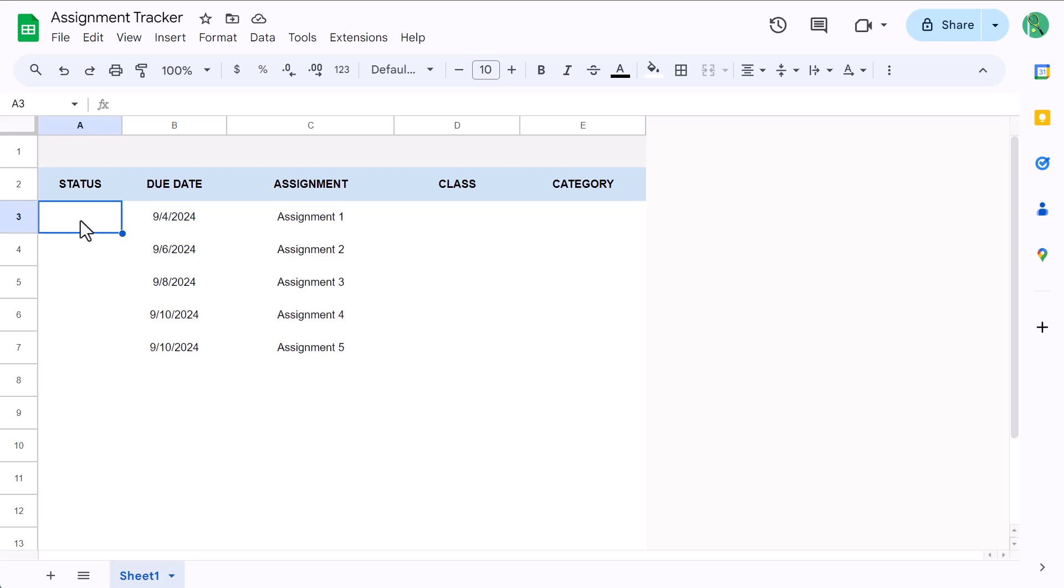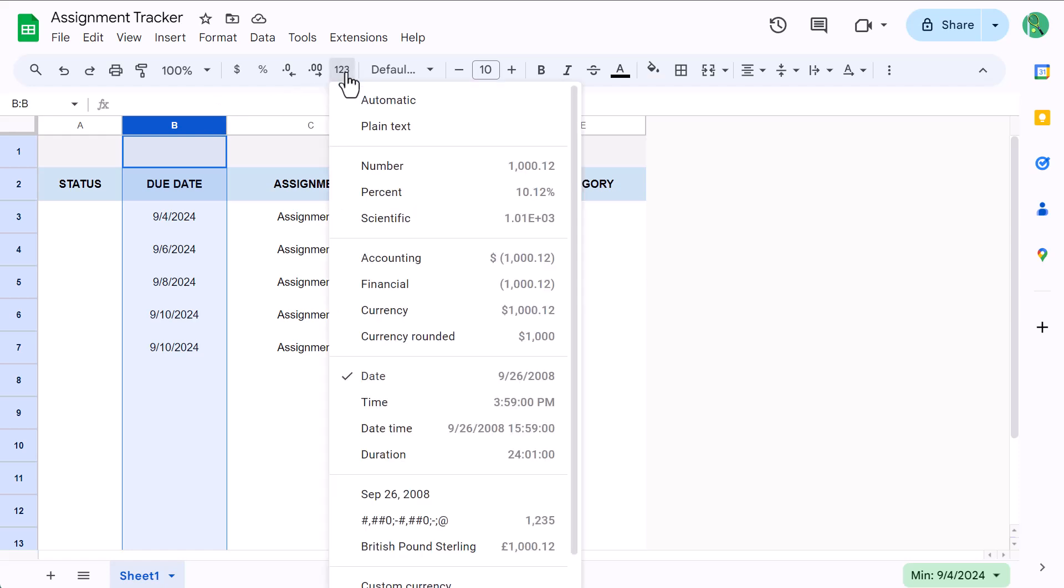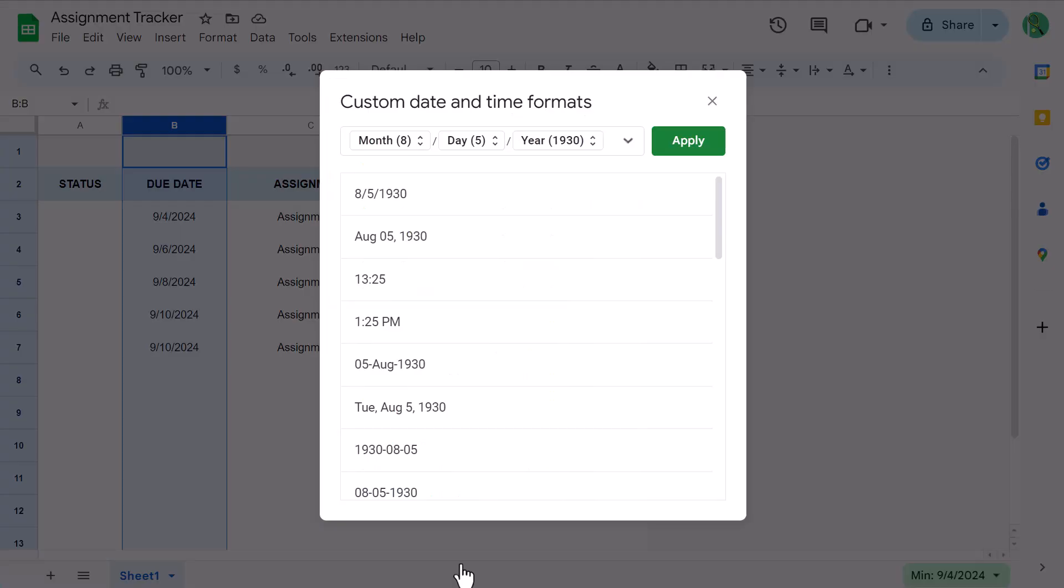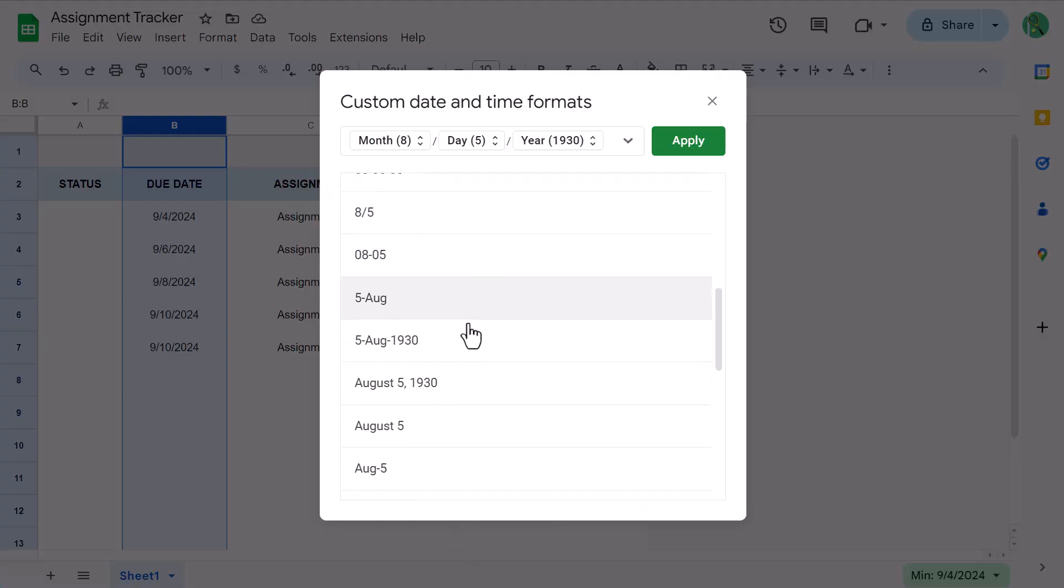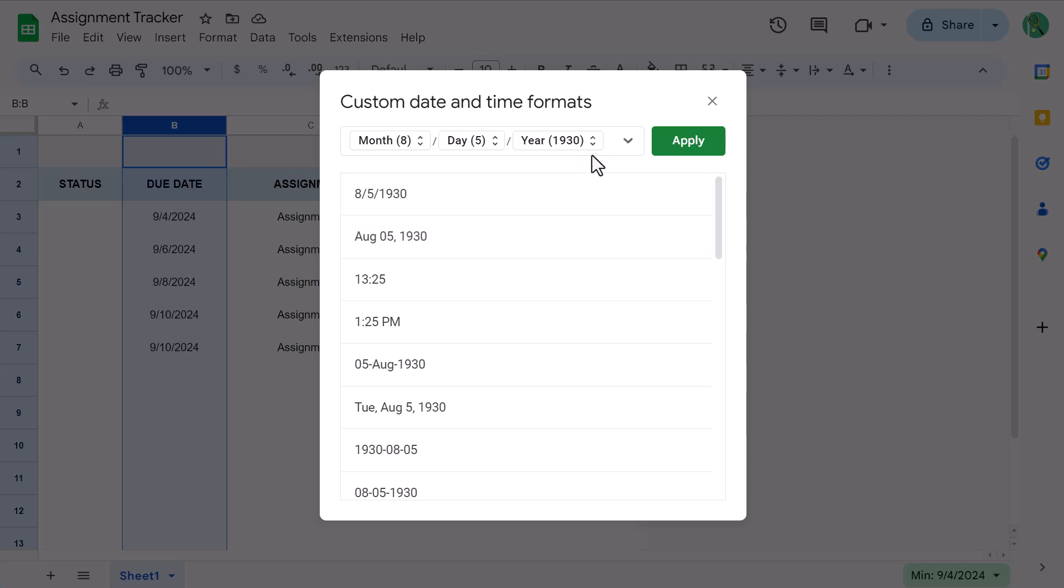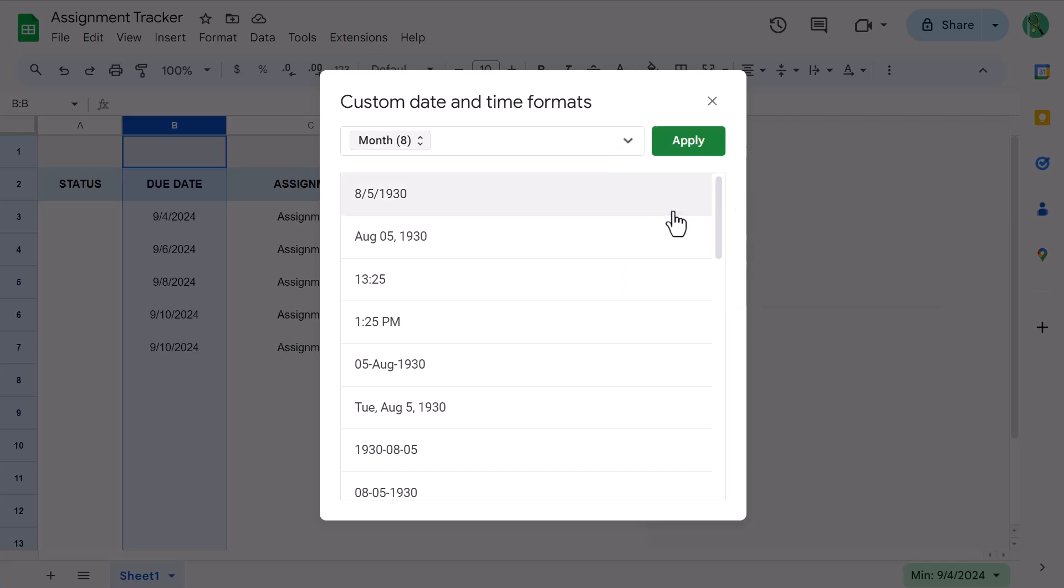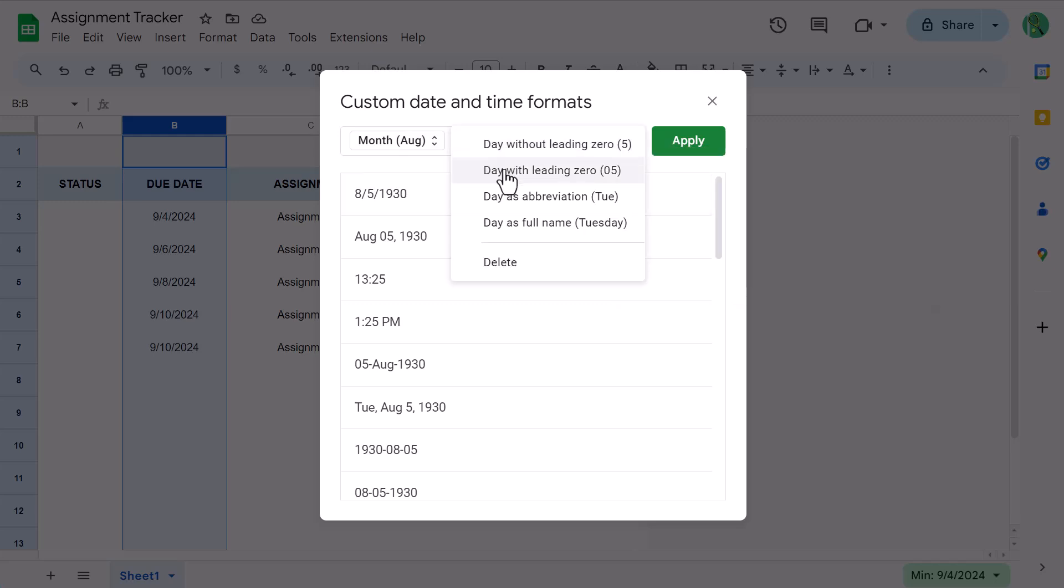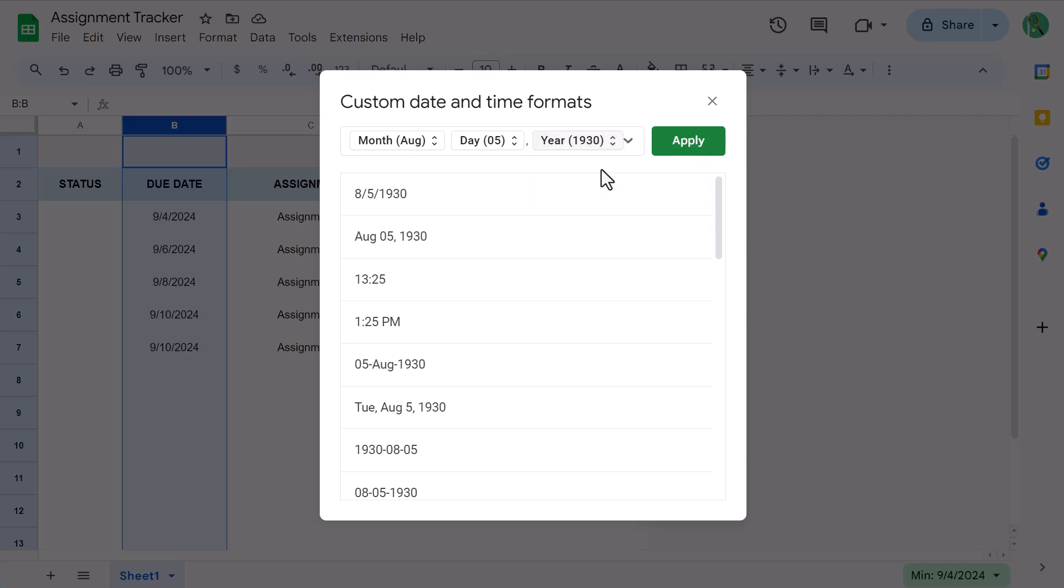This is going to help us validate some of the features that we add later on. Once you've added some sample data, select column B, click the more formats button here, and select custom date and time. From here, you can select a date format that you like, or you can build your own. To do that, clear everything that you see in the box on top, then use the down arrow to add different date components. Personally, I like to have the month abbreviation, a space, the day number with a leading zero, comma, space, and then the full year. Once you have the format that you want, click apply.